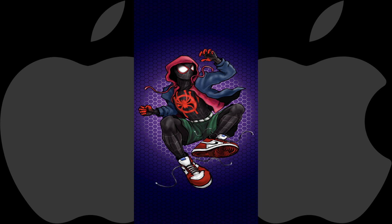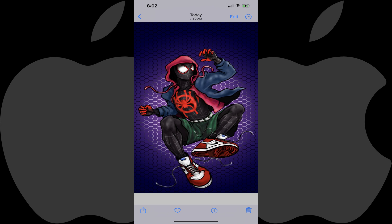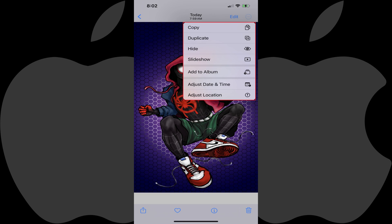Step 2: Tap the image to bring up the on-screen display, and then tap the ellipses at the top of the screen to open a menu.